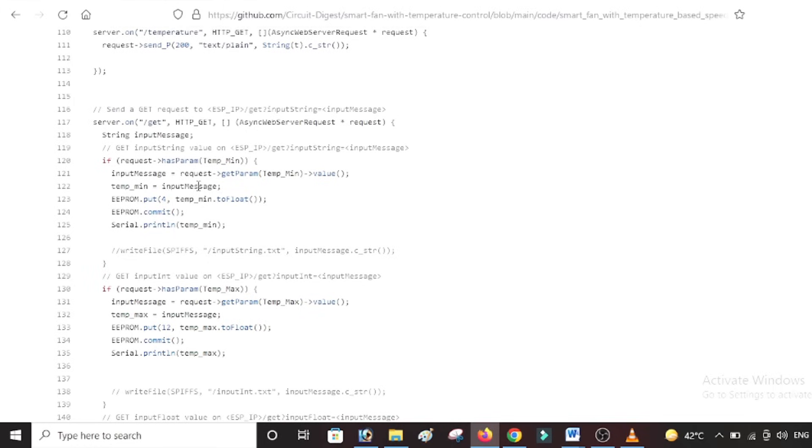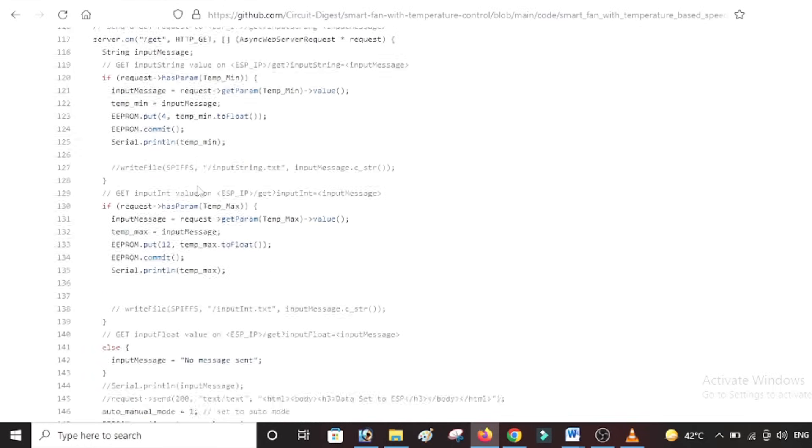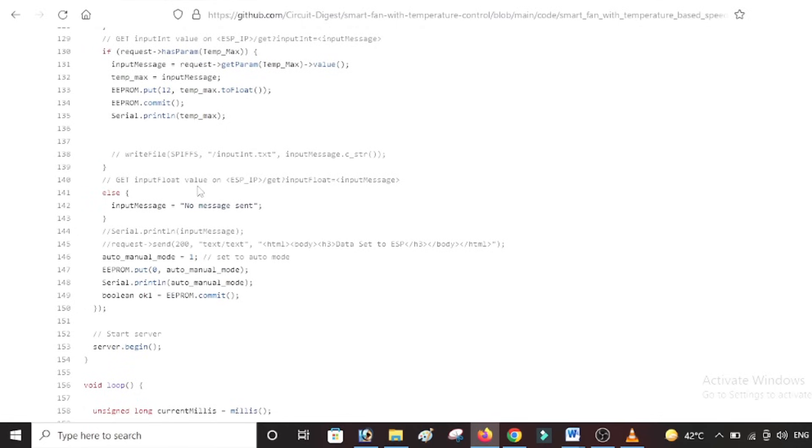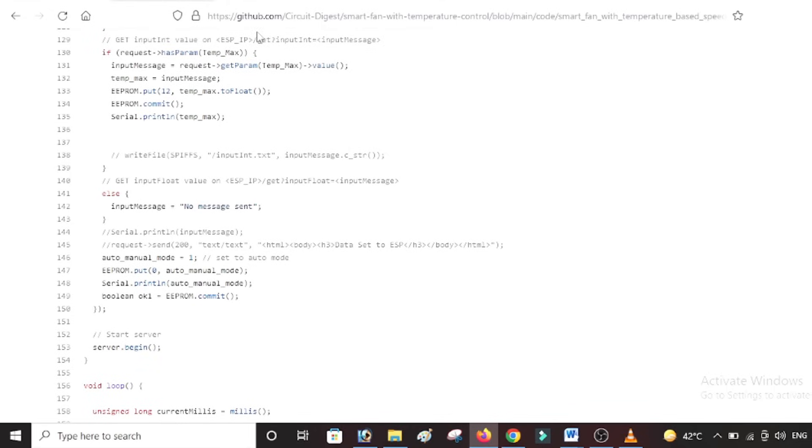So now we know how the code looks like, we know how the schematics work. So the only next thing remaining for us is to go ahead and fabricate the PCB. And once your PCB design is ready, I will show you how you can fabricate it and get it delivered right to your doorstep using PCBWay.